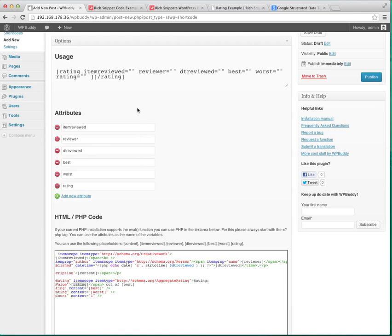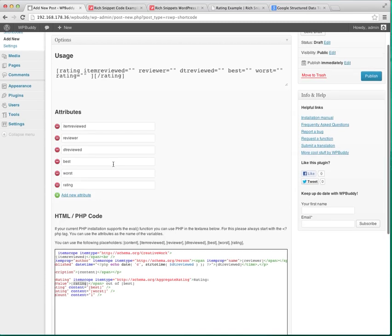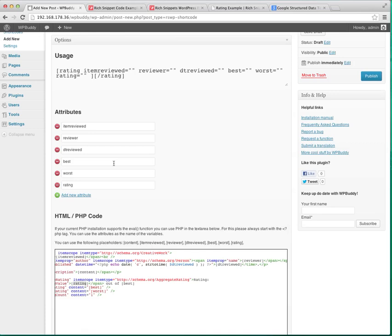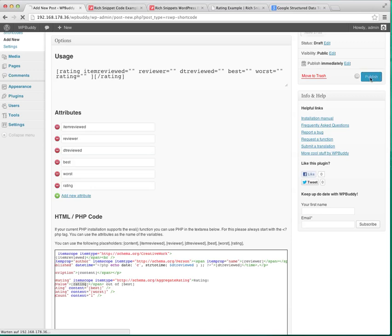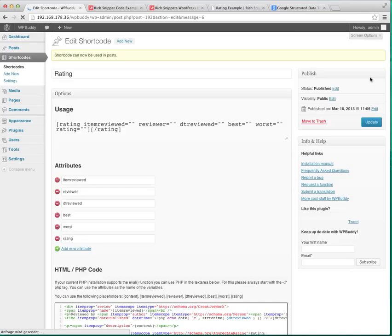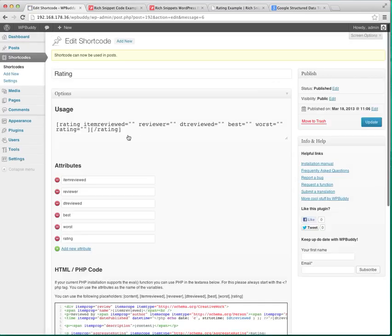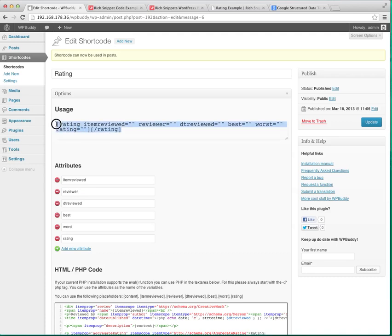So this means that the attributes here and the values here get replaced in this HTML code. You've seen already that the usage code which is the actual shortcode changes with the attributes you've added here. You don't have to add the content attribute because this is the content within the shortcode and this will be replaced with the actual content. I will show you later so you can understand what I mean. Click on publish to save the new shortcode.